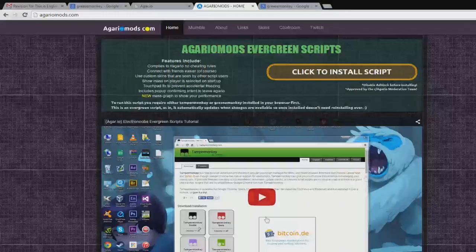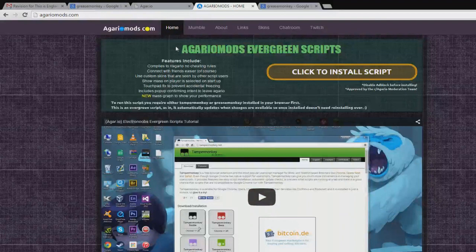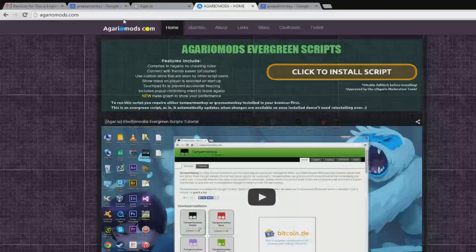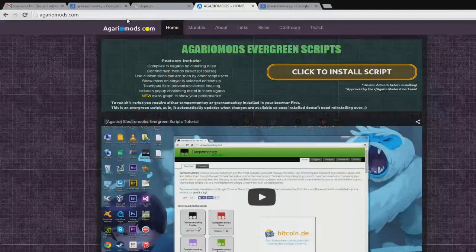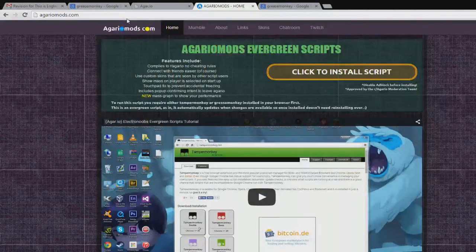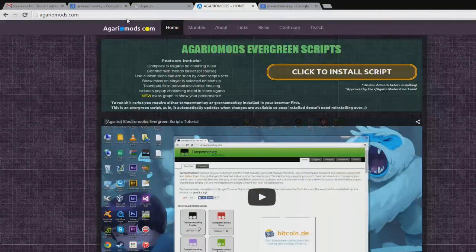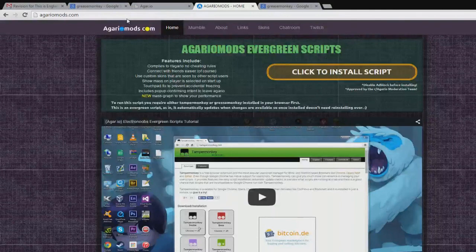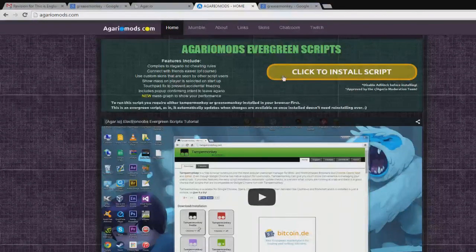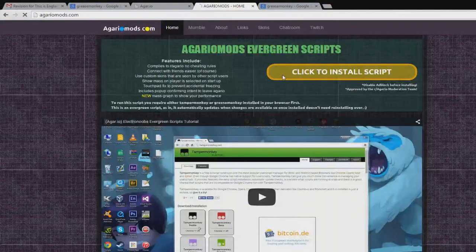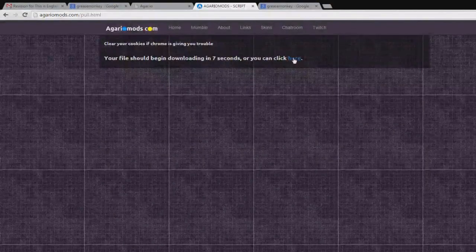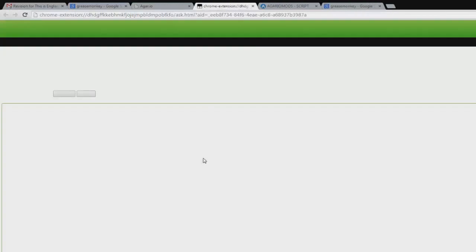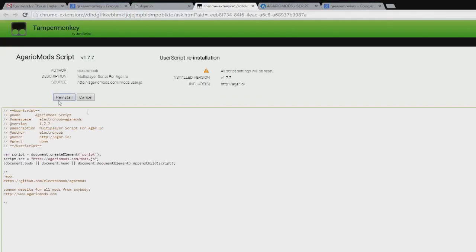Once you've done that, go to this link. I'll put it in the description below. If you can't do that, it's just agaromods.com. Basically, you just click to install the script. You'll download the script and Tampermonkey will come up like this and you just click accept.